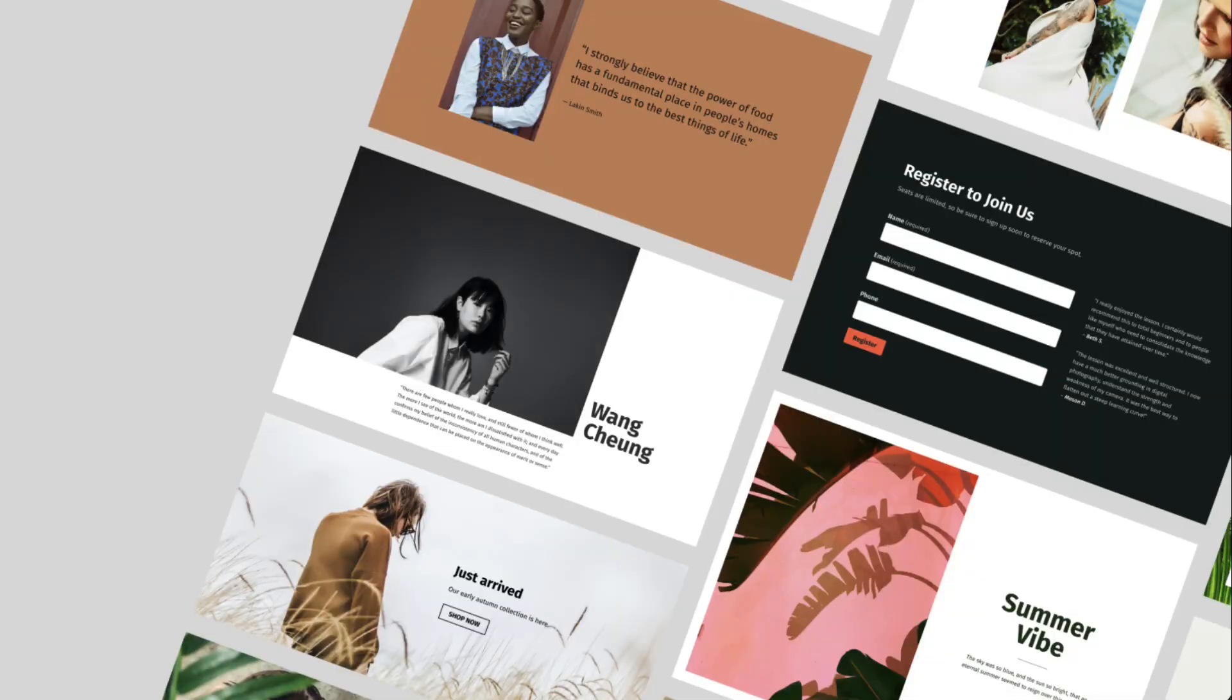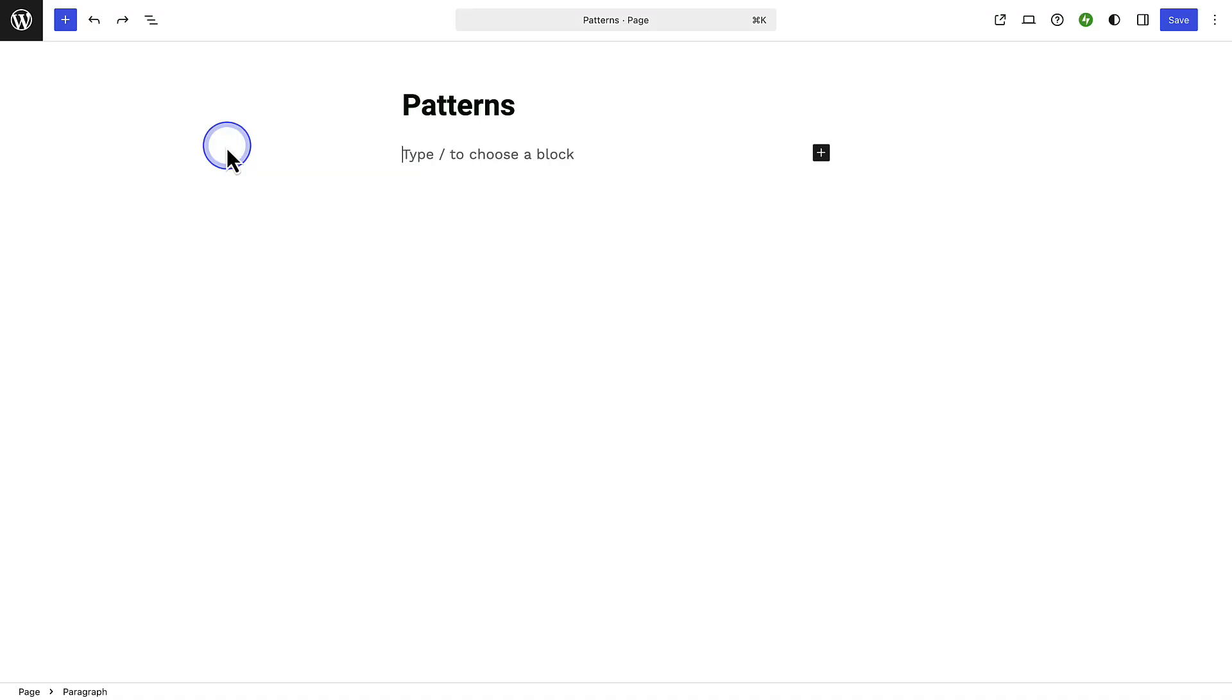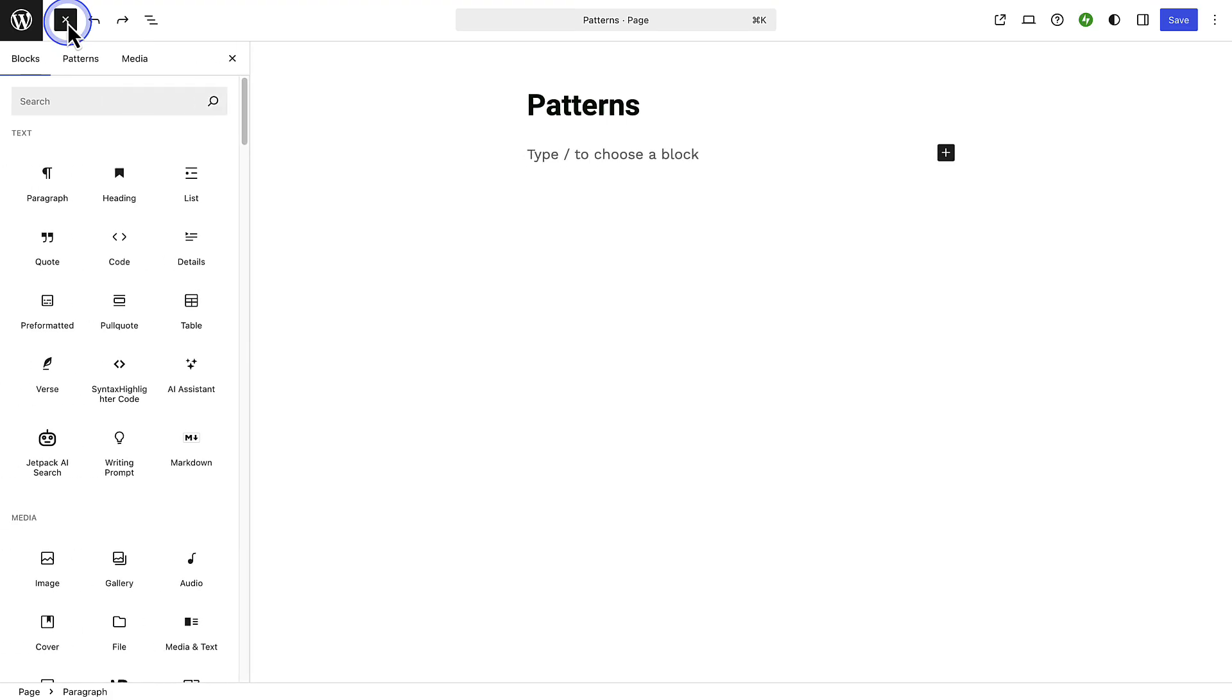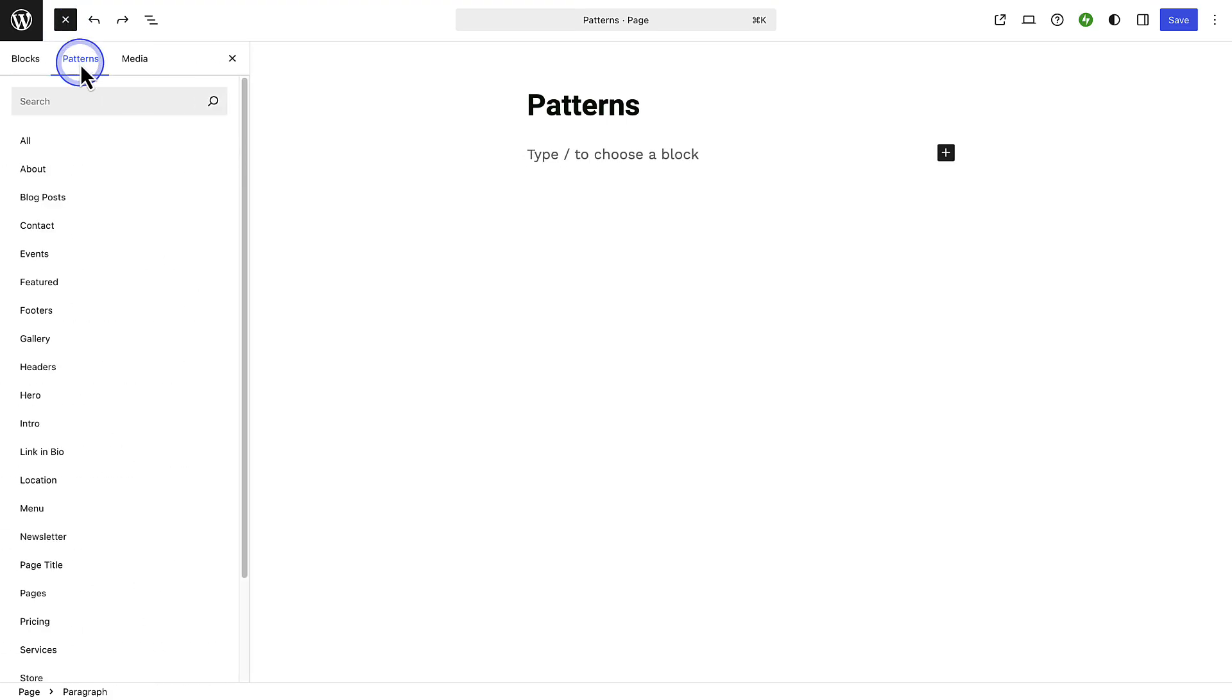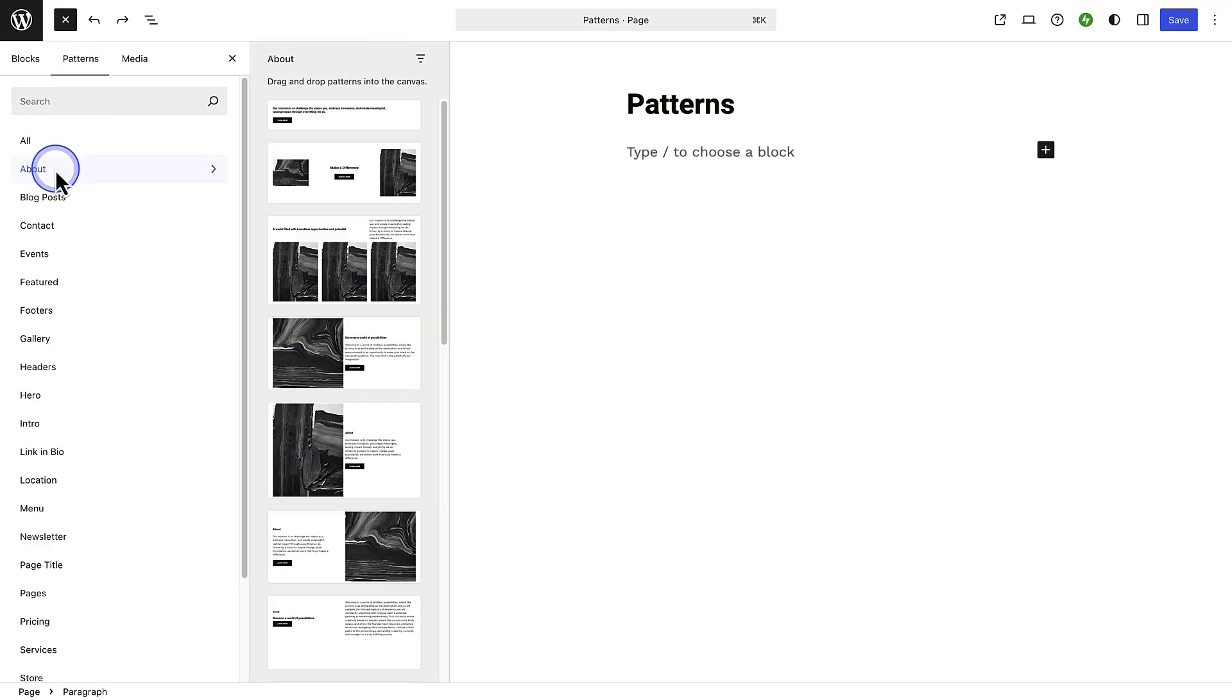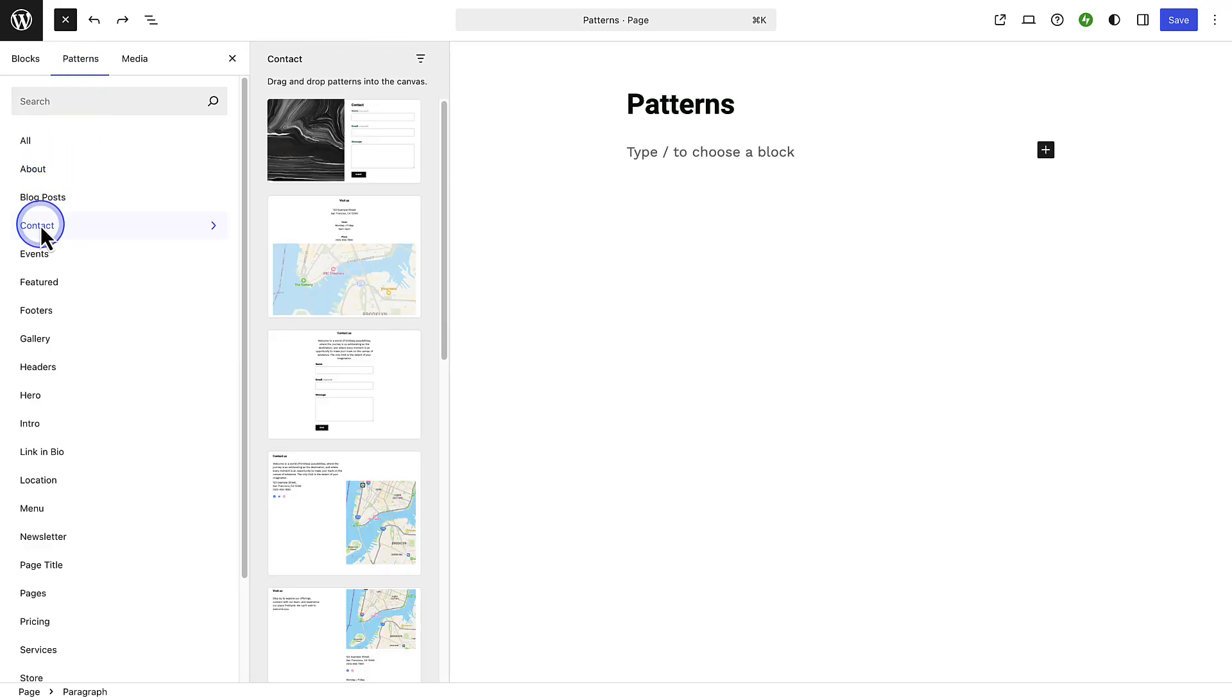Another amazing feature to highlight is patterns. They save you time and basically do all the work for you. Patterns are pre-designed block layouts that you can easily customize with your own content. To add a pattern click on the plus icon top left and then select the patterns tab. Then you can browse the available categories. You can for example find layouts for your about page, your contact page, and more.